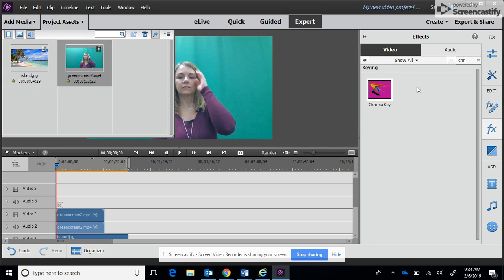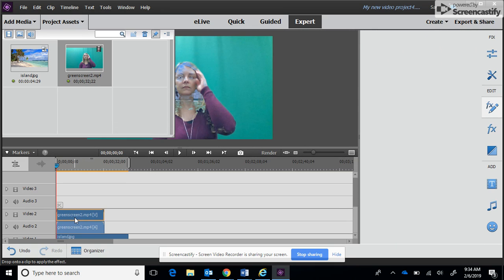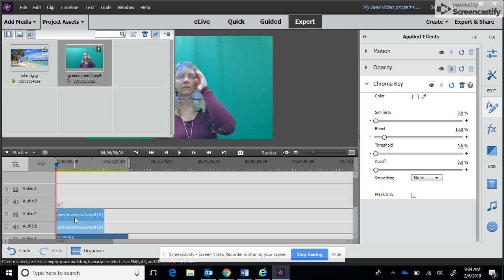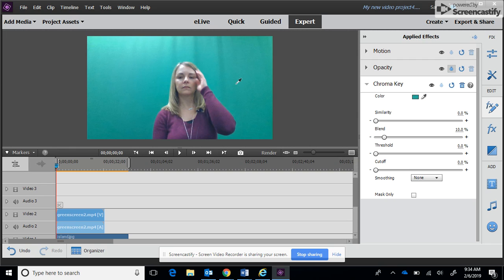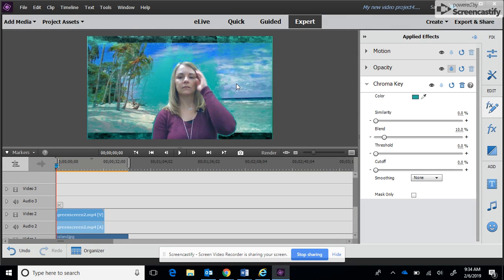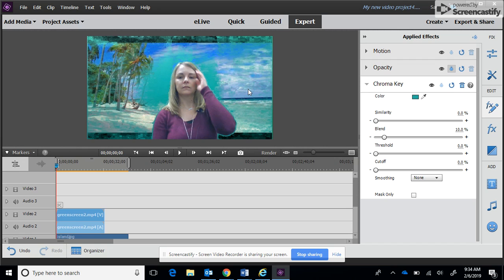Then we're going to drag that on top of your green screen video. This is going to allow us to get rid of the background. So then you're going to see there's a little eyedropper right here. You want to click on the eyedropper and then you're going to click on this screen. Because my background image, the island image, actually has a lot of greens in it, you can see it's not making it perfectly clear.